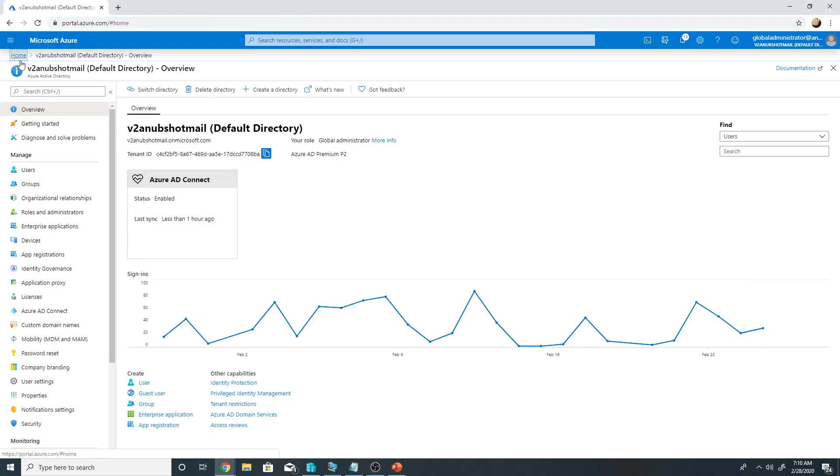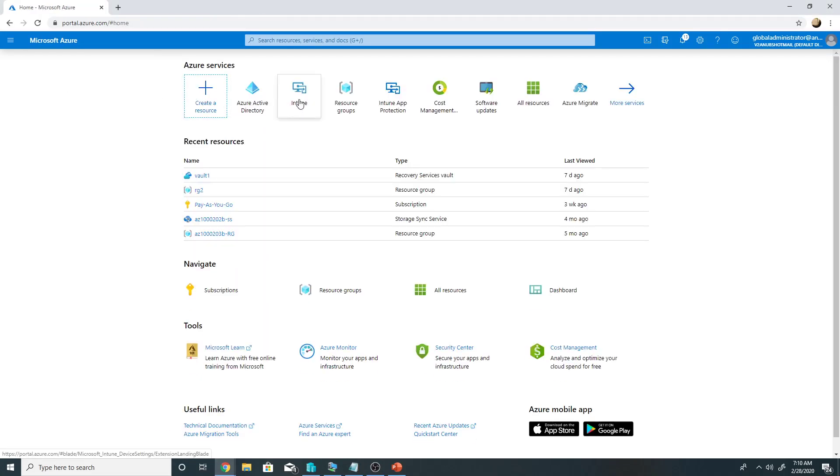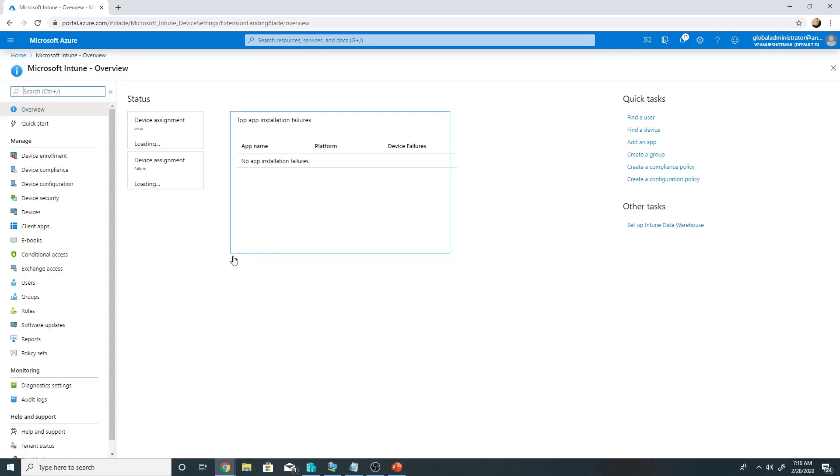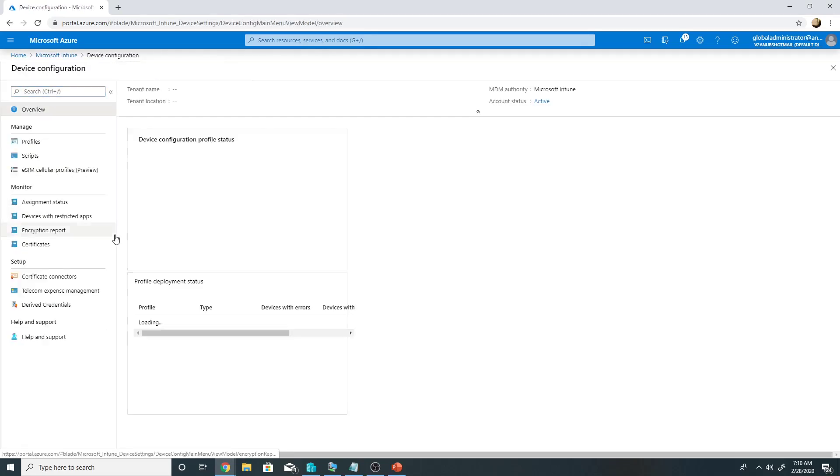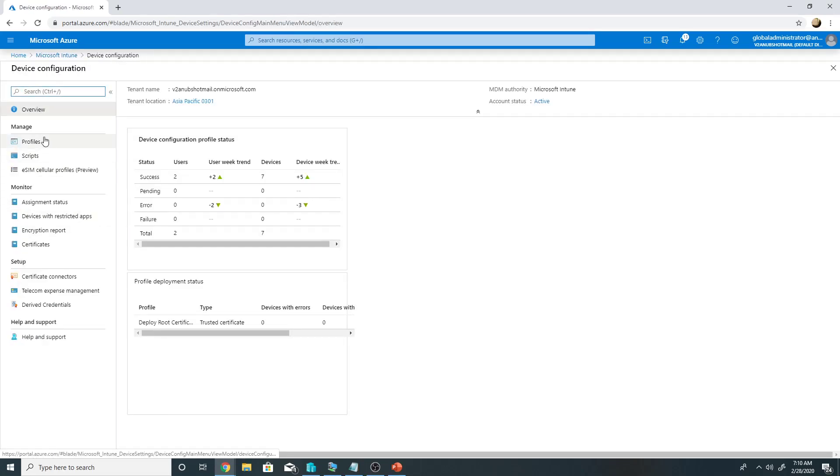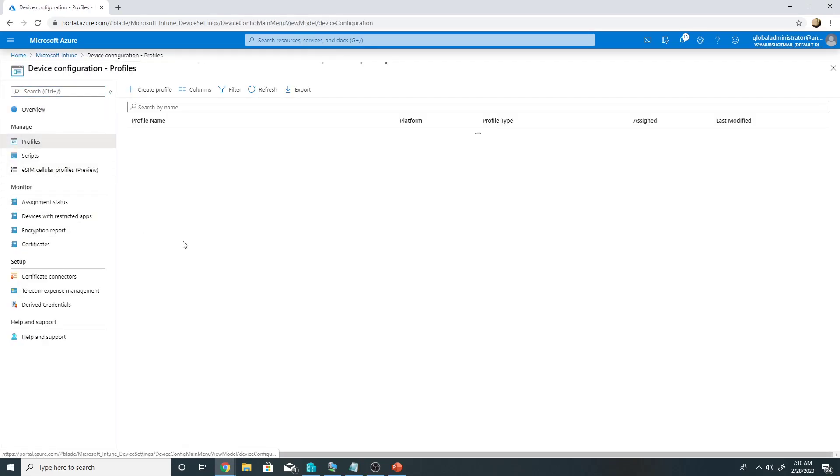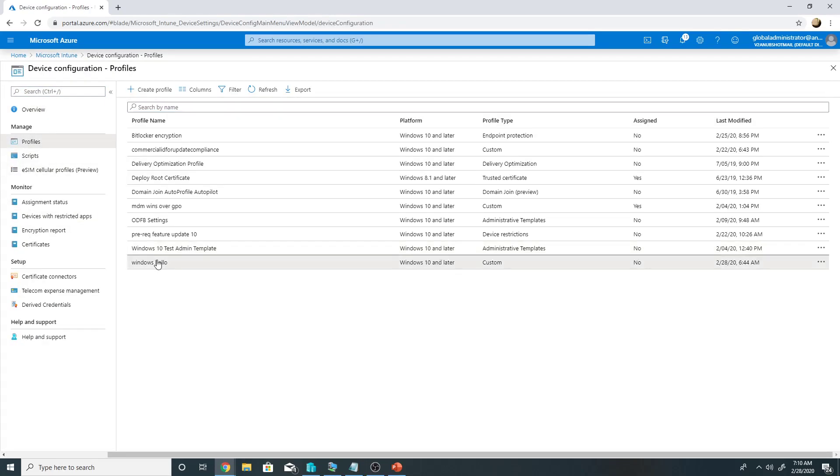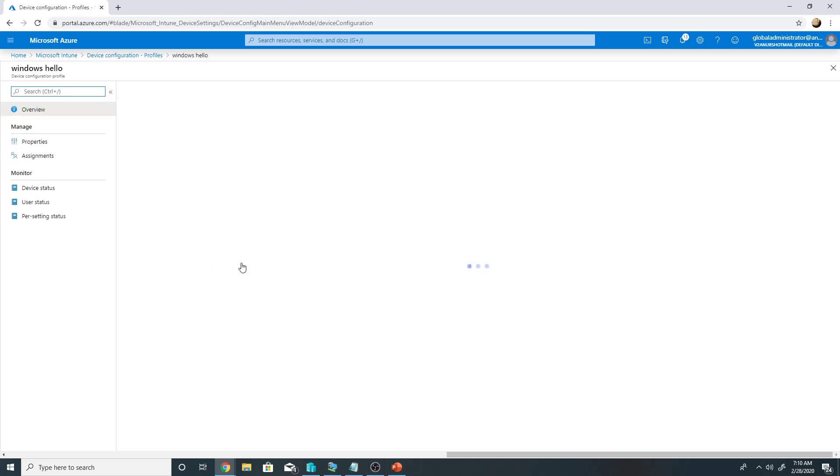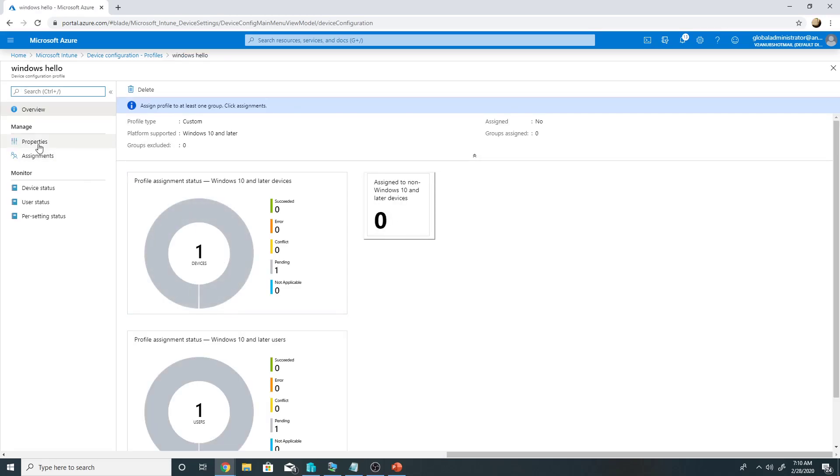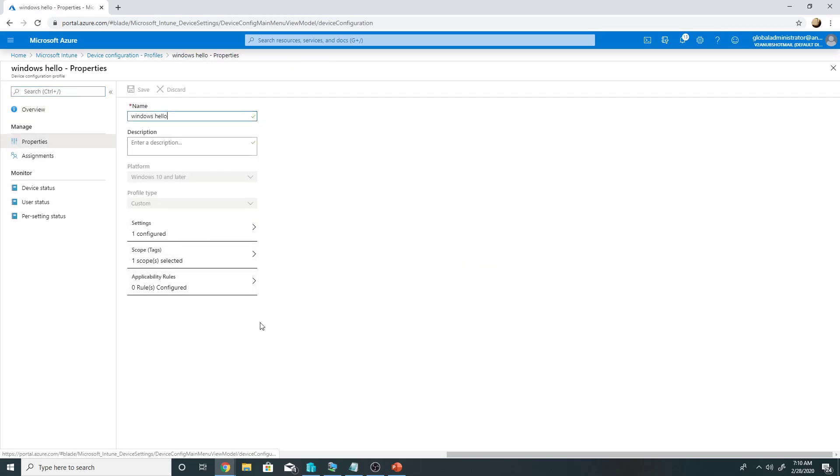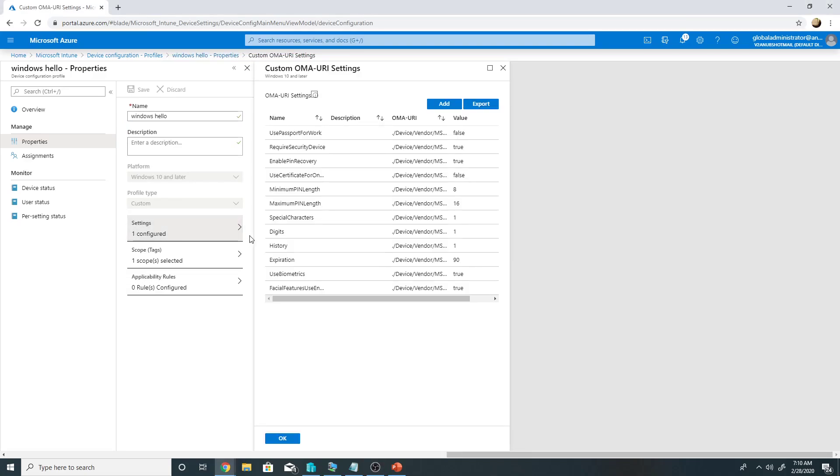So once you have done that you will go to Intune, device configuration, create a profile. So this is the profile which I have created and created these entries here.